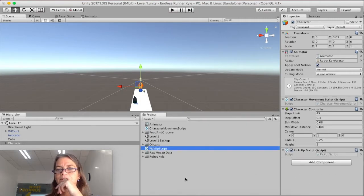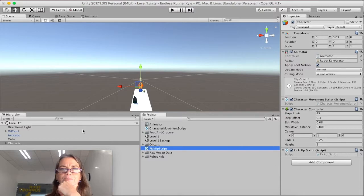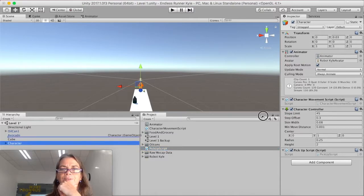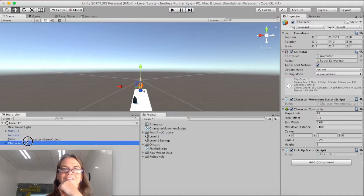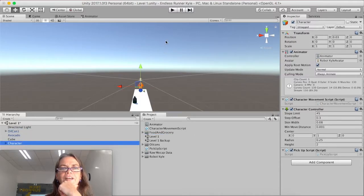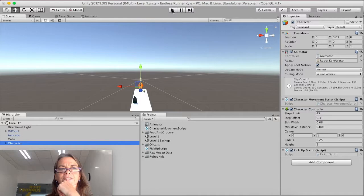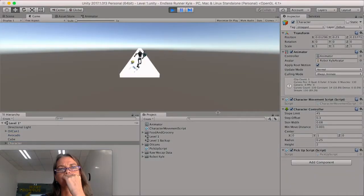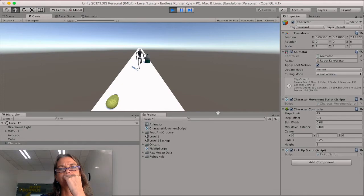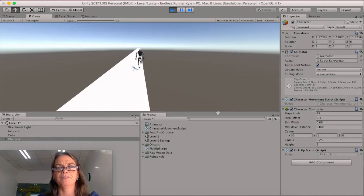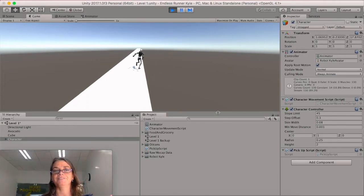And drop. So we now have a pickup script on our character and we're going to see. Let's see. Don't do anything Chelsea. Now we're going to click play. My computer. It worked.